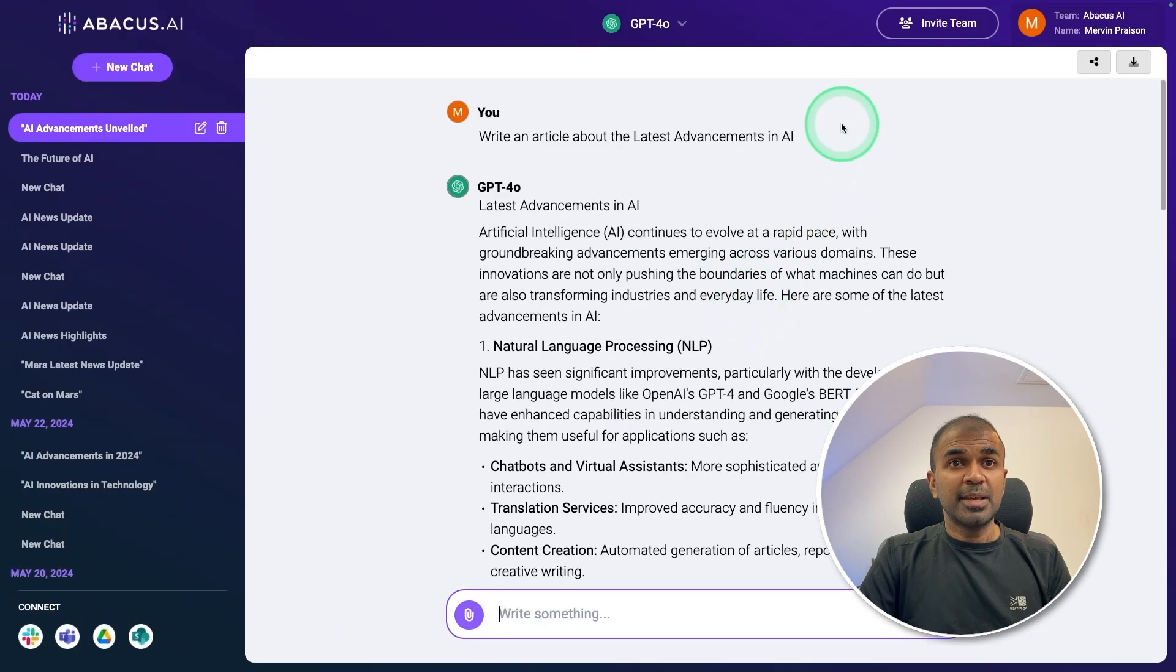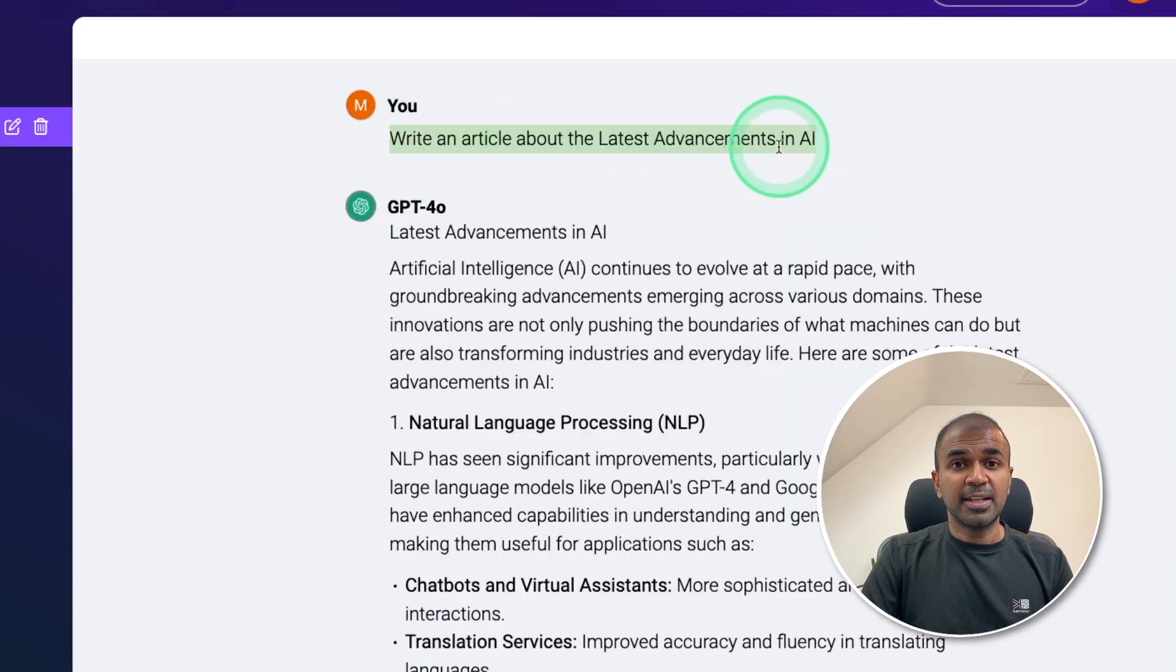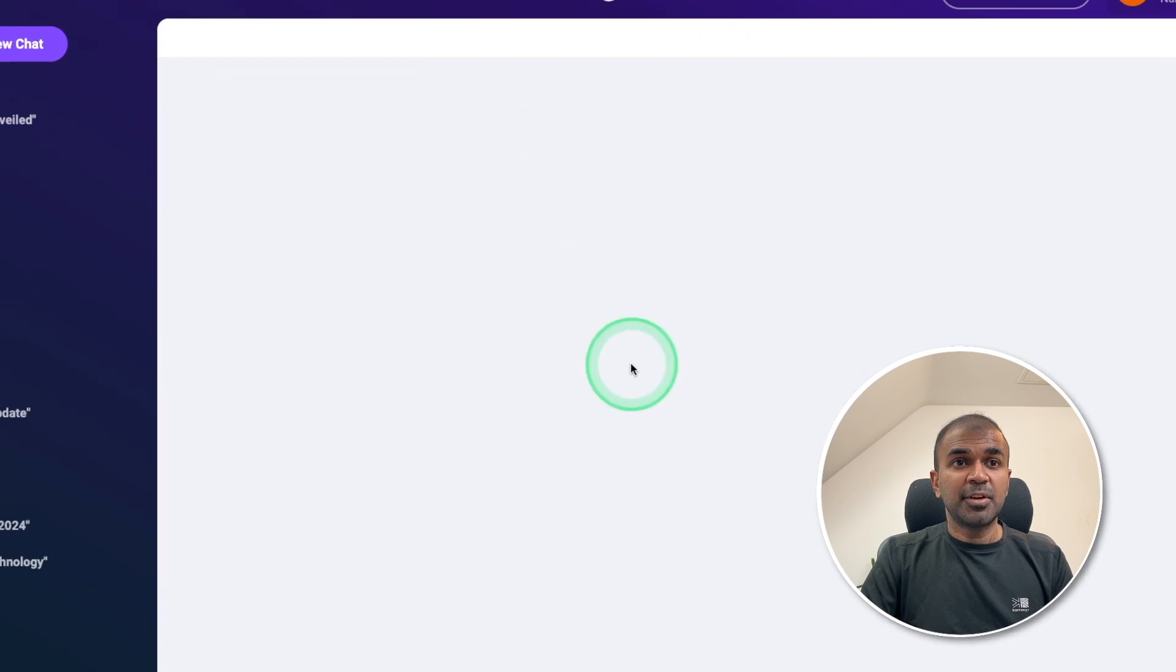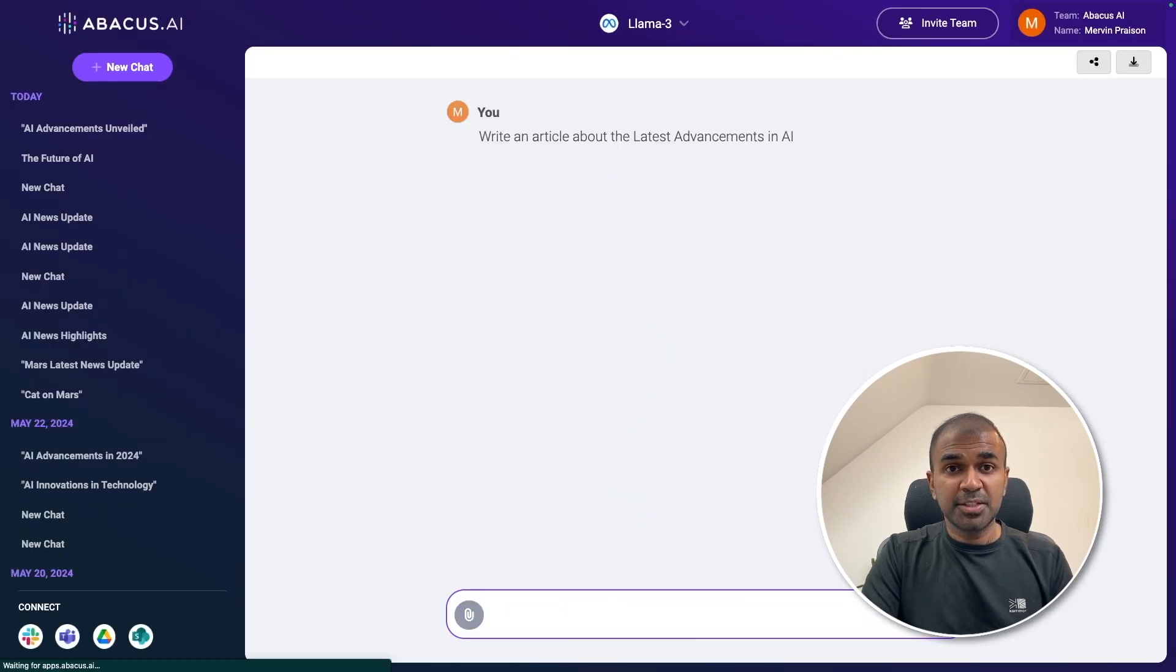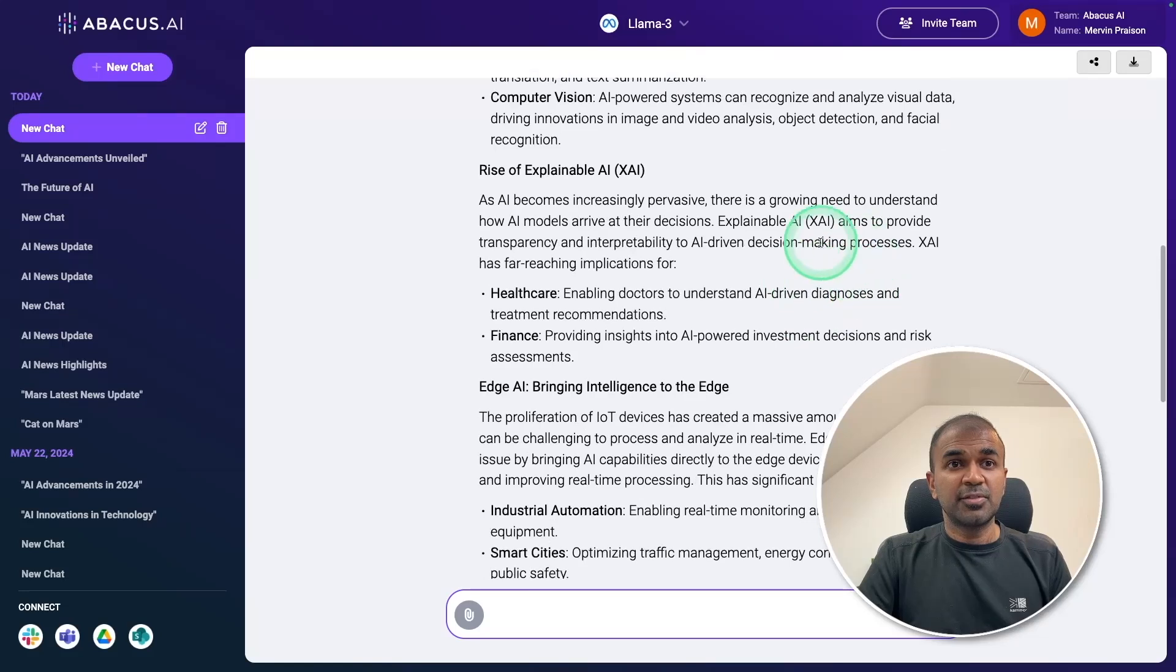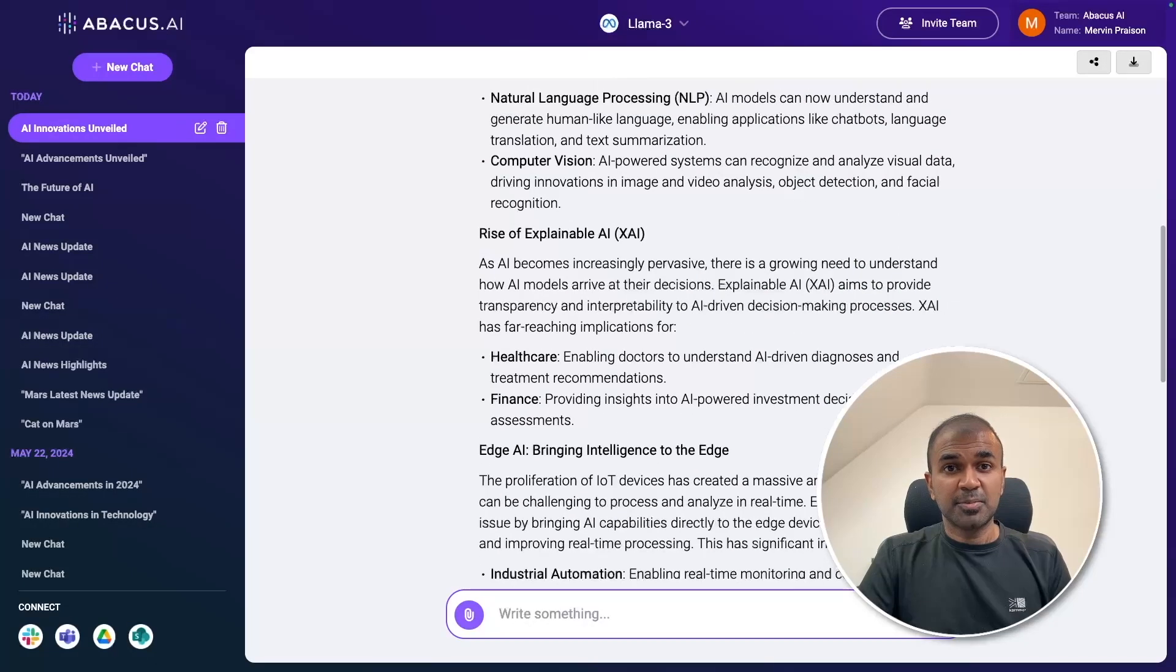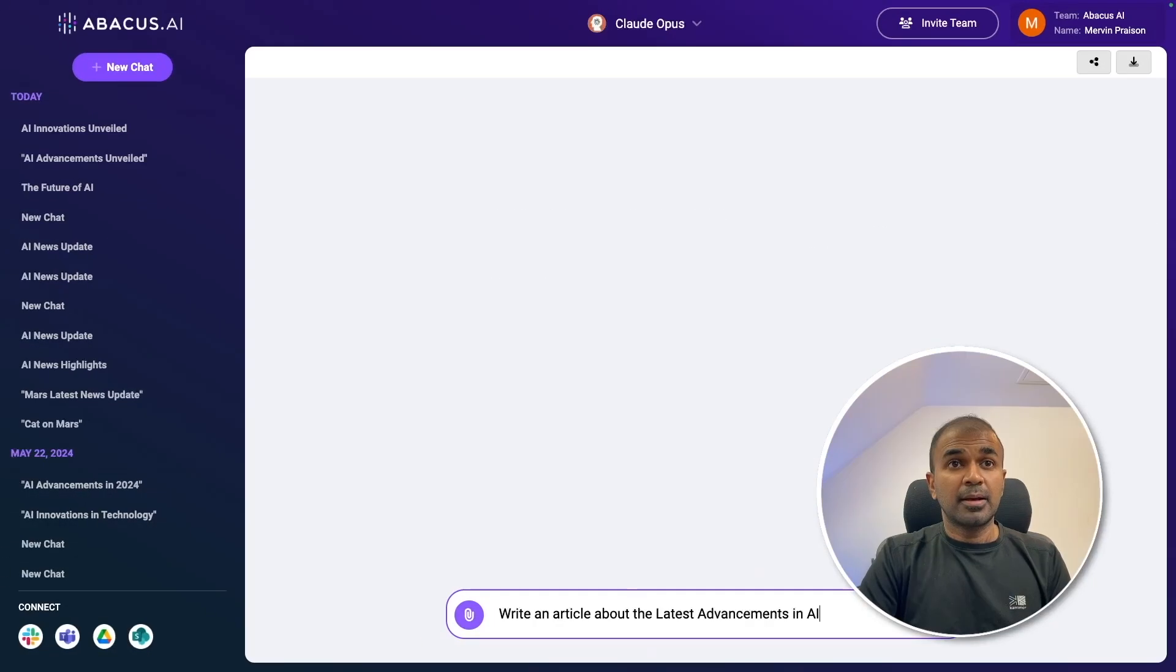Similarly, I can ask the same question, write an article about the latest advancements in AI to the Llama 3 model. And we can see how the response is going to differ. Same as before, it's searching the internet, and then giving me the response. This is also much quicker.